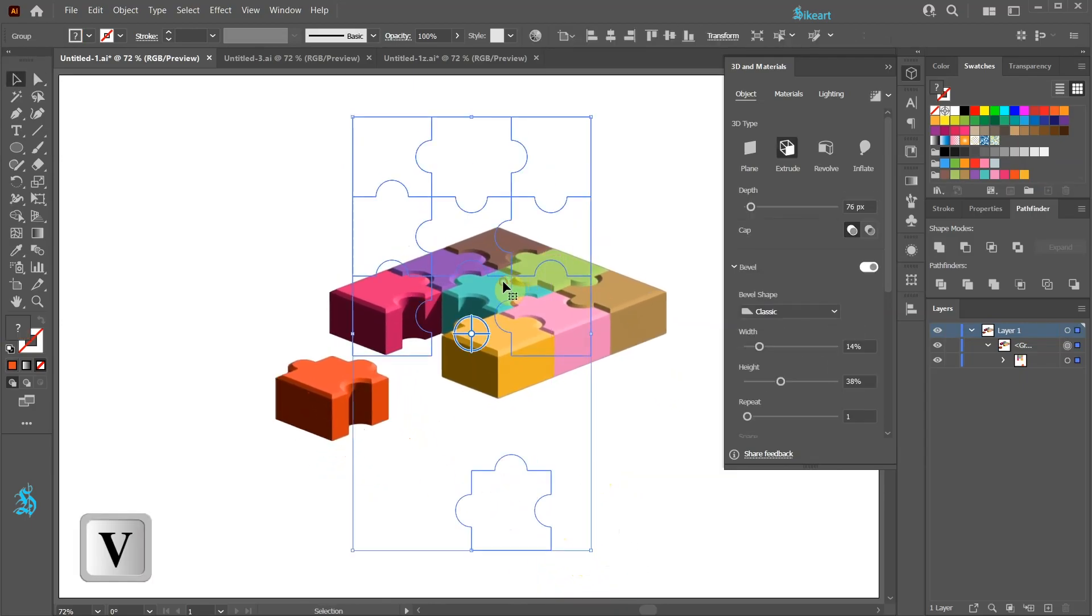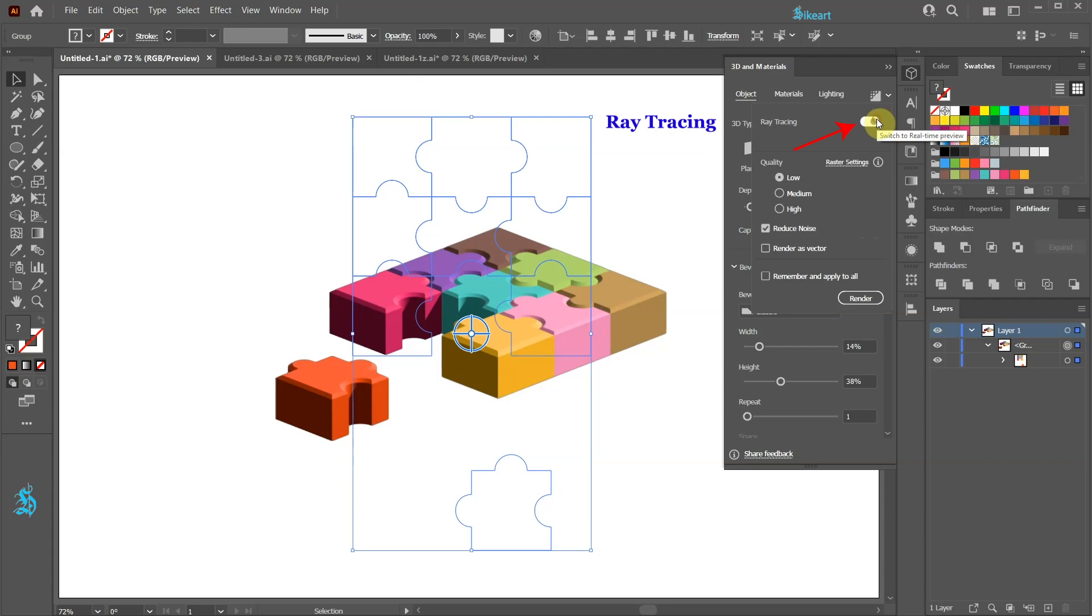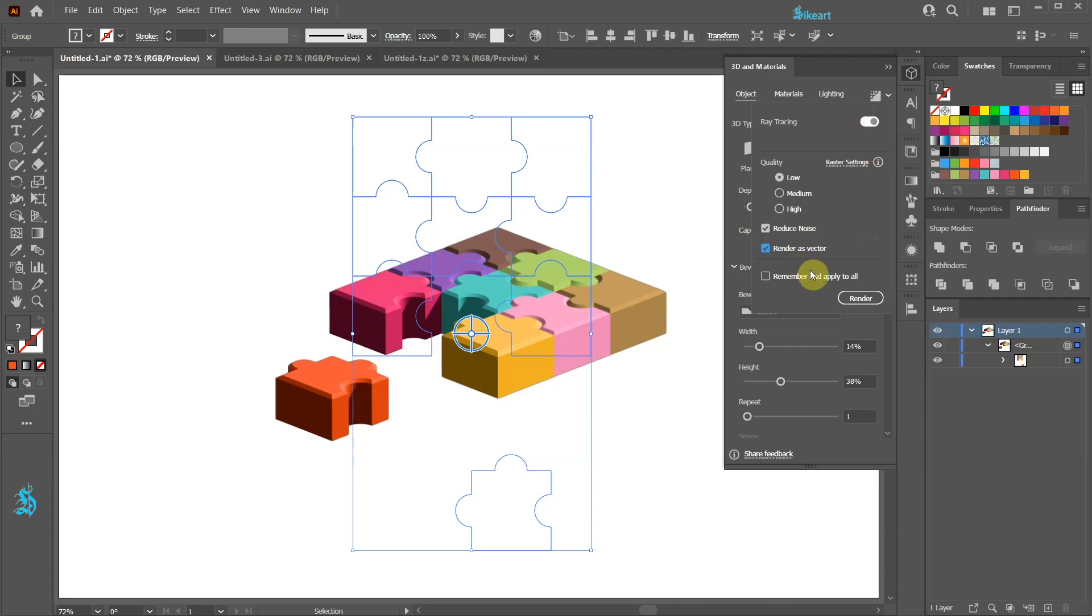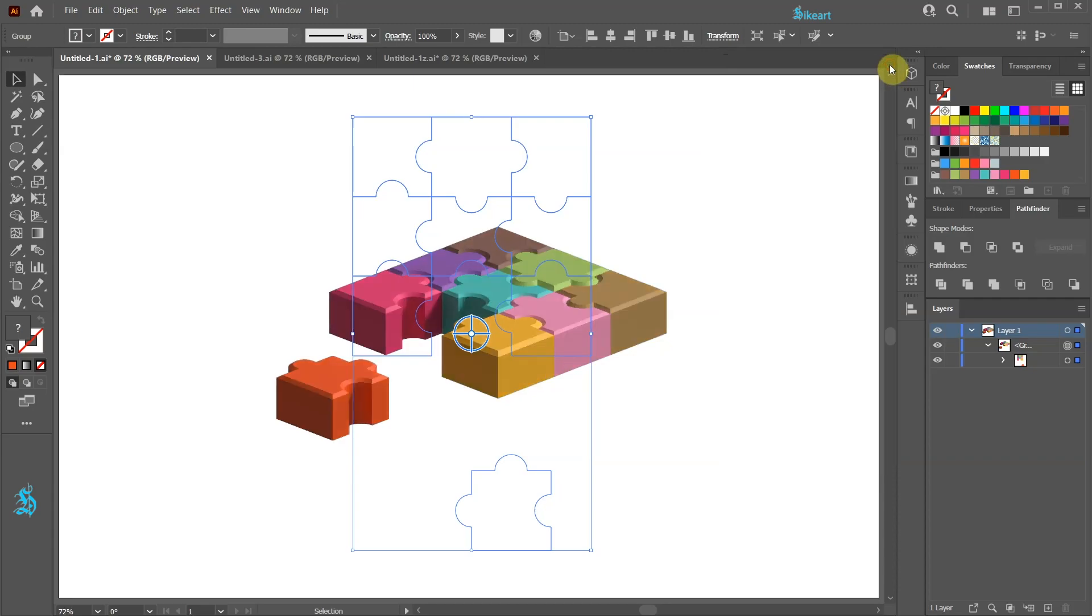With everything selected click on this arrow to open the render settings. Be sure the ray tracing is on. Select the Render as Vector option and then click Render. We can close this window.